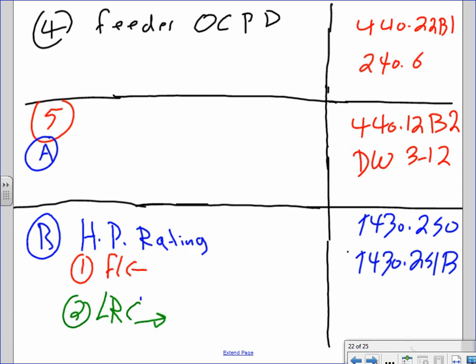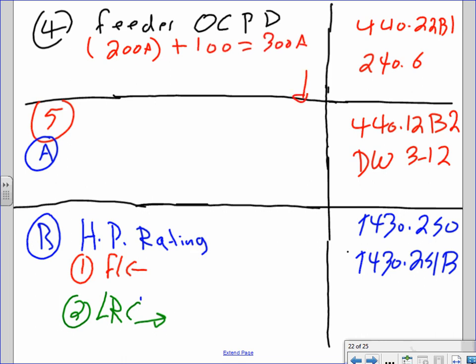Feeder overcurrent protection device: largest individual OCPD is 200 amps plus the full load current of the other motor (100 amps) = 300 amps. Since 300 is a standard size, use a 300-amp fuse.